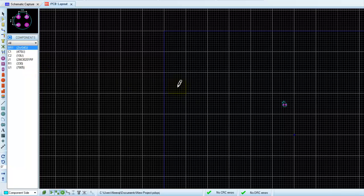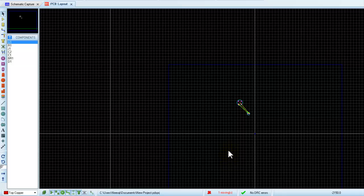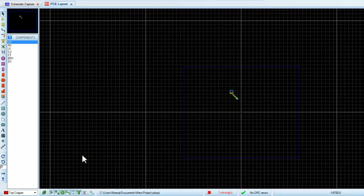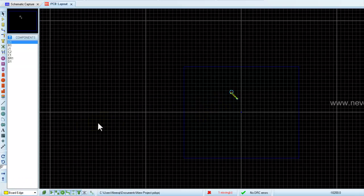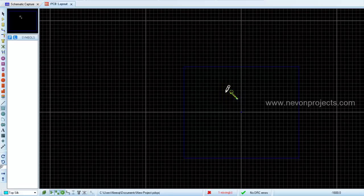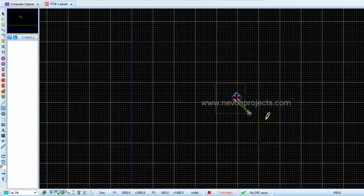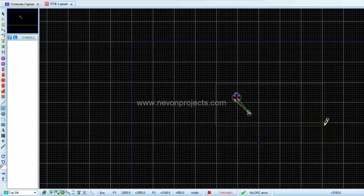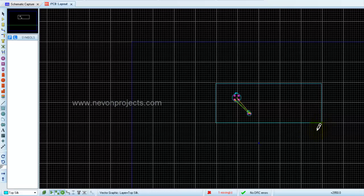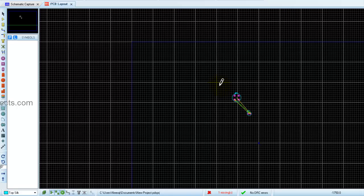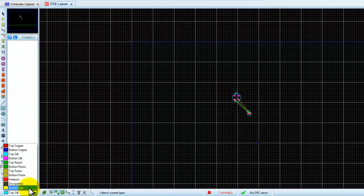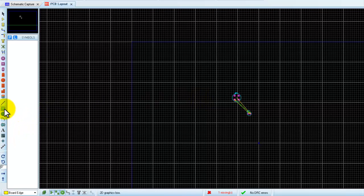We place all the components. We should start by constraining ourselves to a limited PCB area — we want our PCB to be of a certain size. So we begin by designing a board edge using the 2D box tool, selecting the board edge layer and drawing the boundary, which appears in yellow.